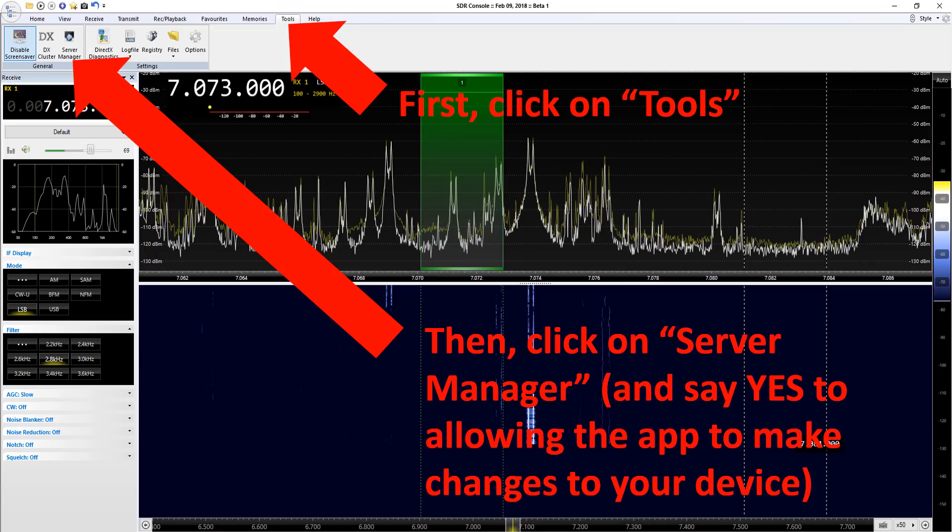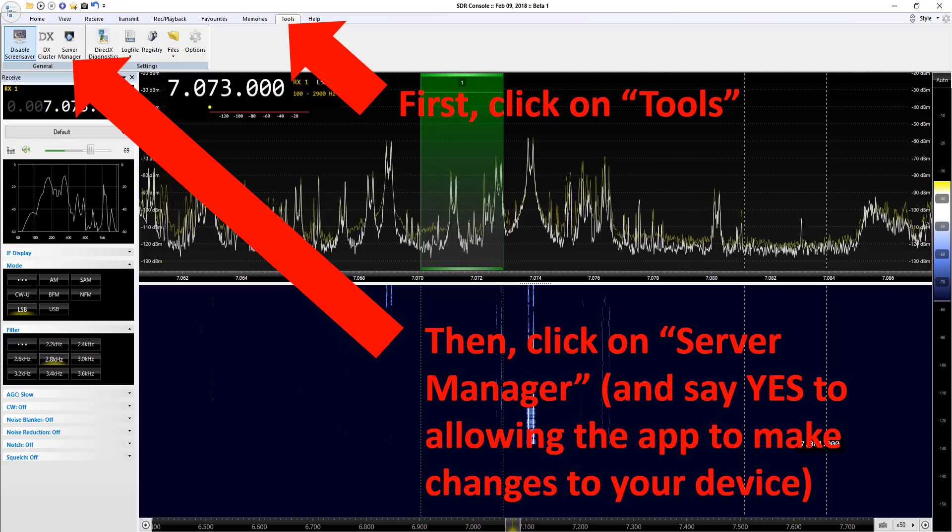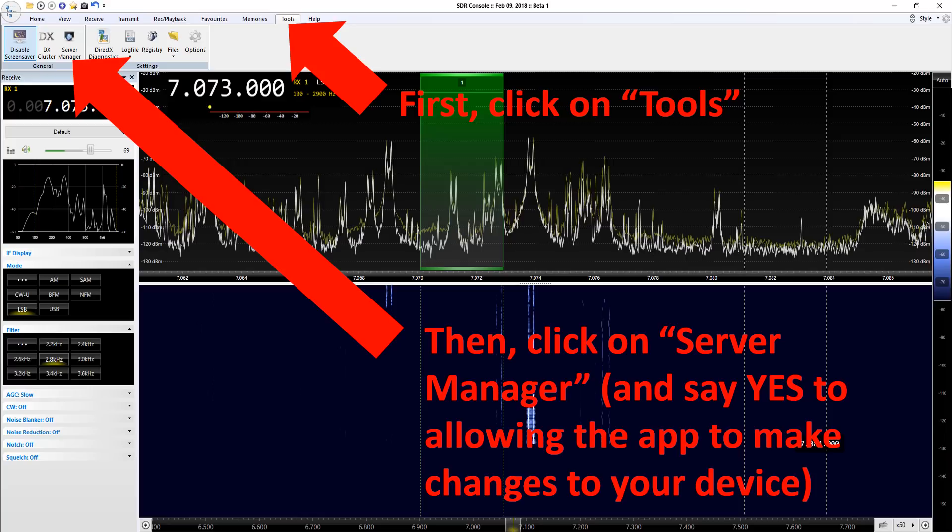We're going to talk through now how you use the server manager. First of all click on Tools and then Server Manager and you'll get a prompt asking you if you're happy for the app to make changes to your device, and you need to say yes.